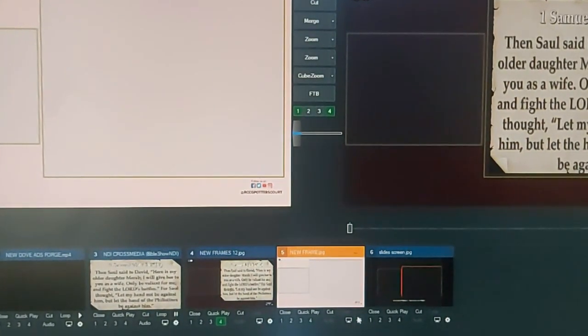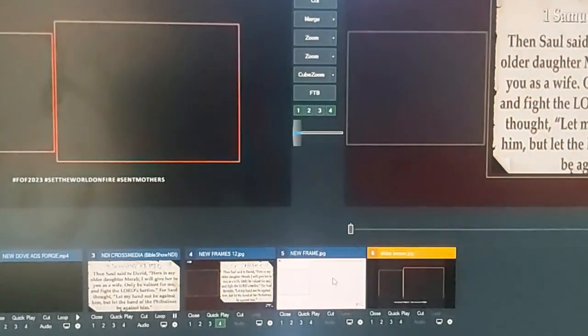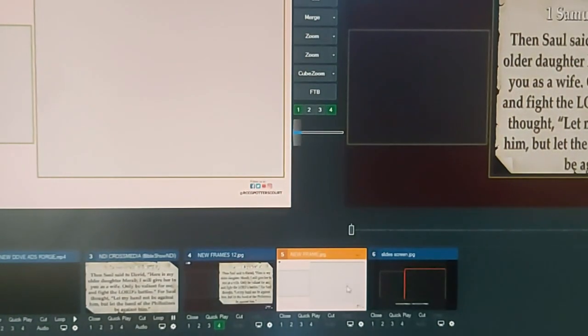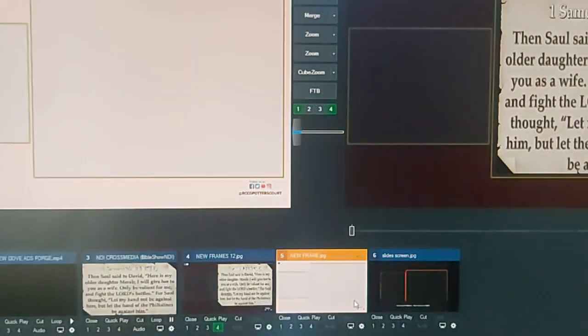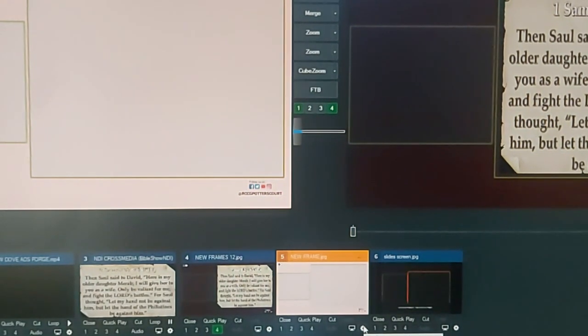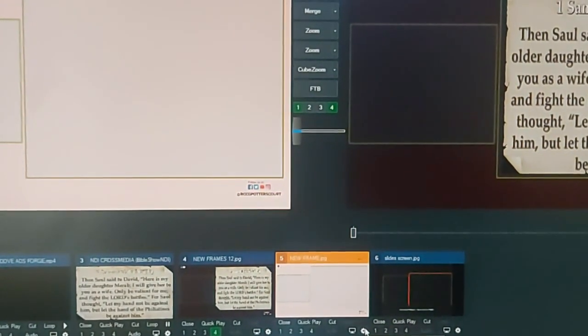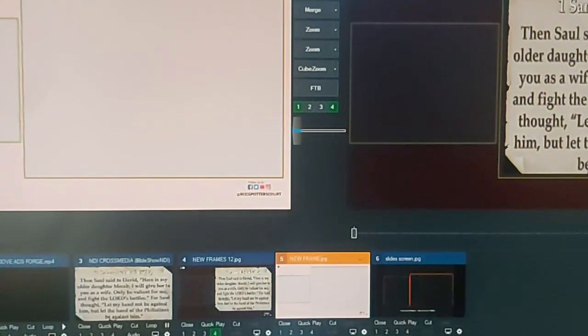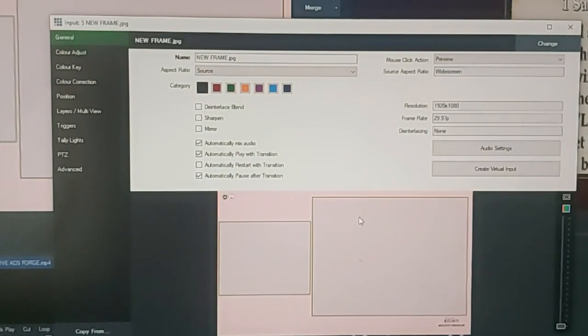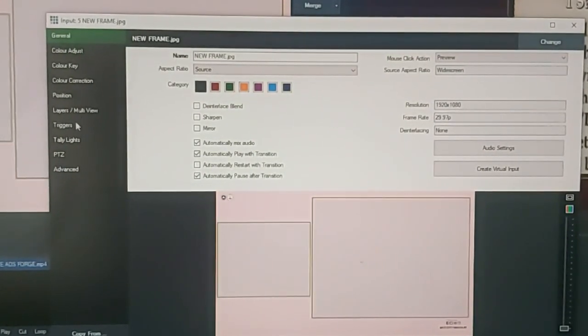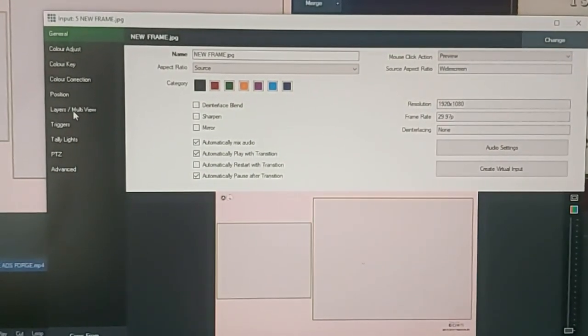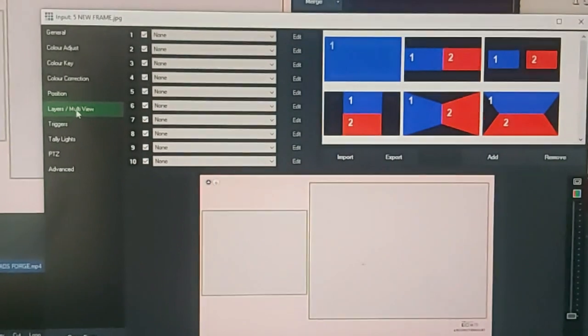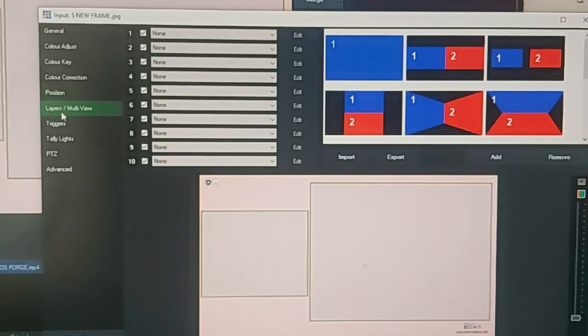So you click on settings on either of the two templates. You click on settings here by the corner, then you have the settings display. So you come to your layer multi-view here.